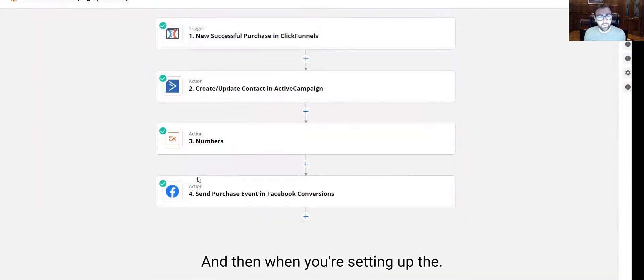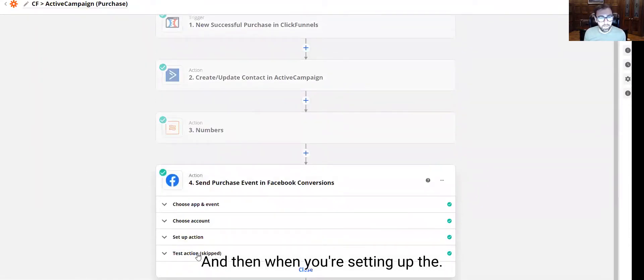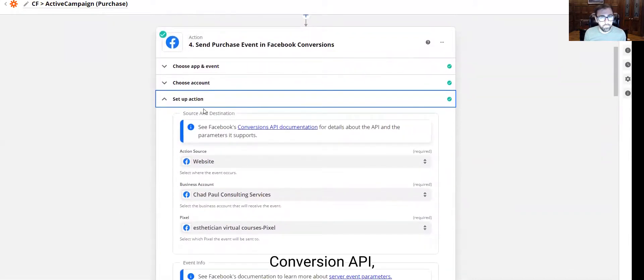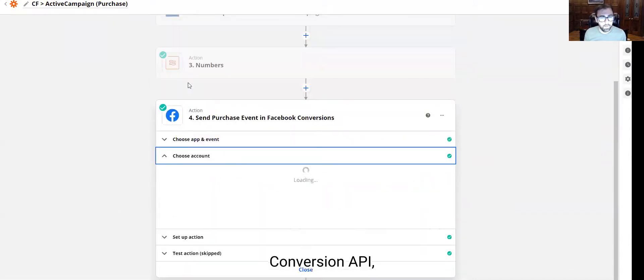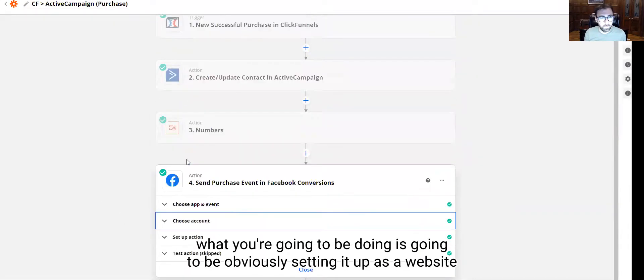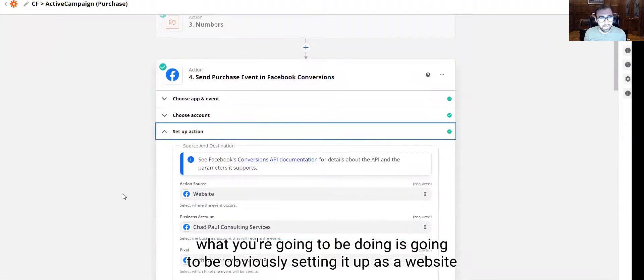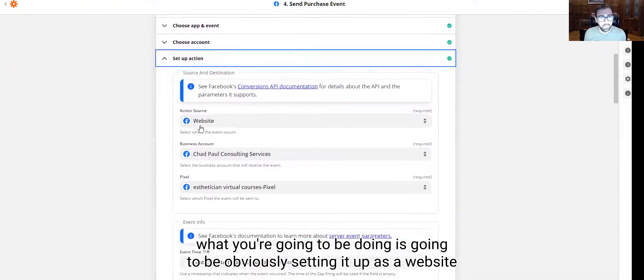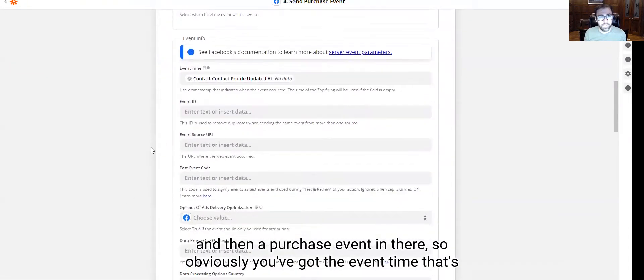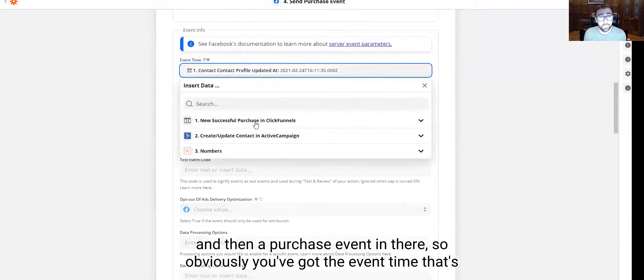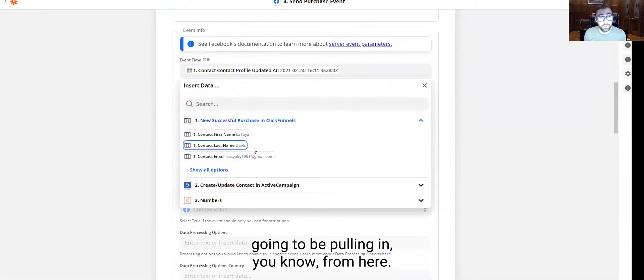And then when you're setting up the conversion API, what you're going to be doing is you're going to be setting it up as a website and then a purchase event in there. So you've got the event time that's going to be pulling in from here.